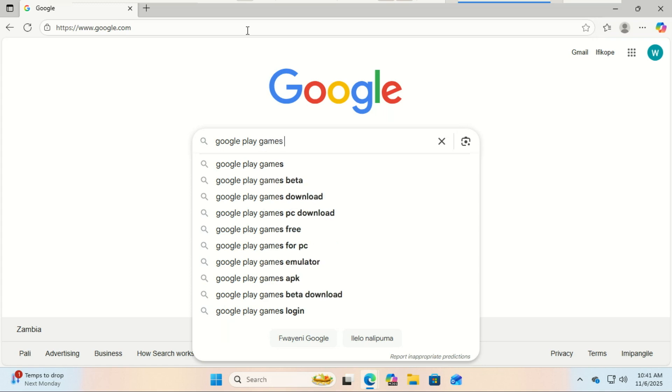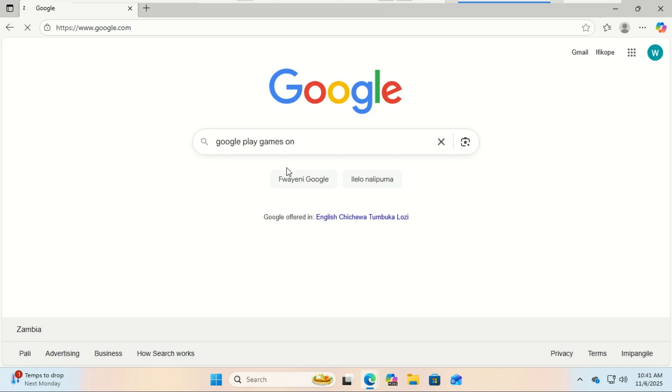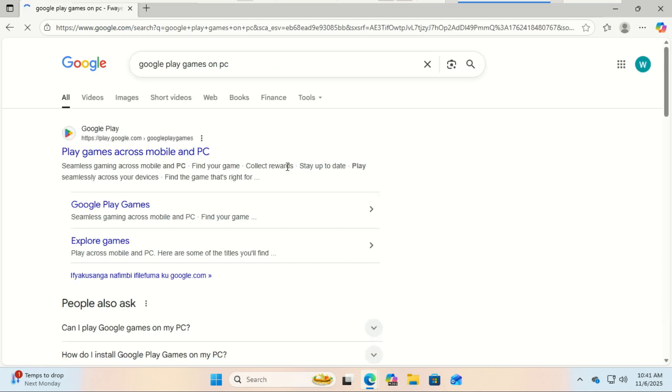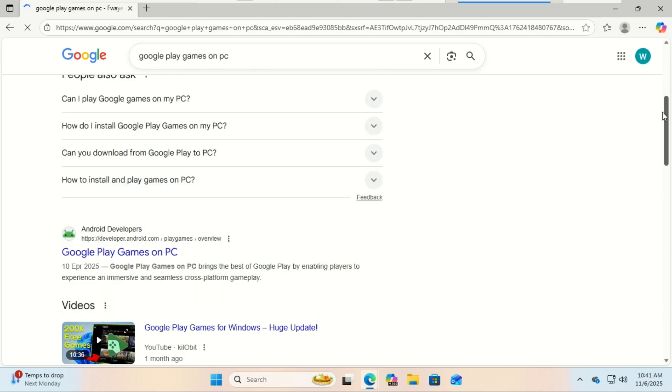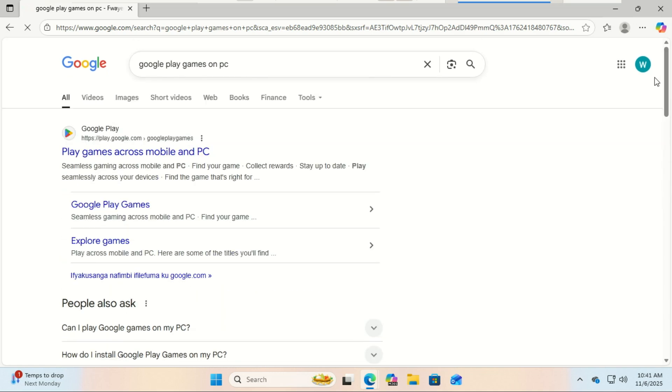Complete with keyboard and mouse support, cross-device progress, and optimized performance. That means you can start playing a game on your phone and then continue right where you left off on your PC, all synced with your Google account.